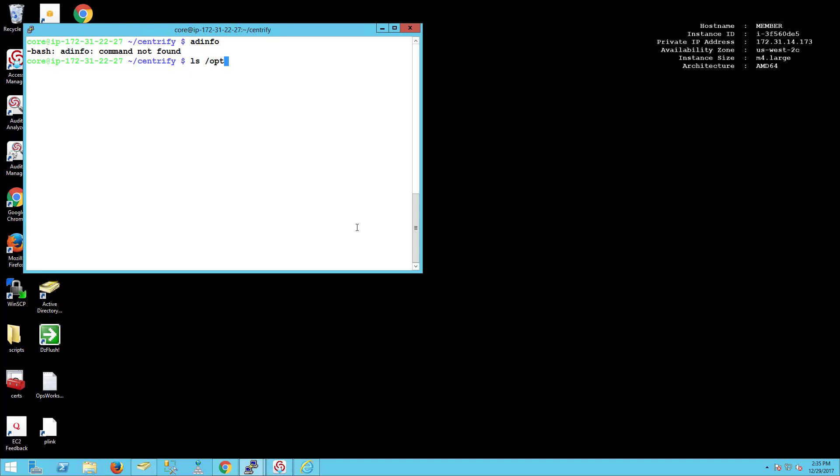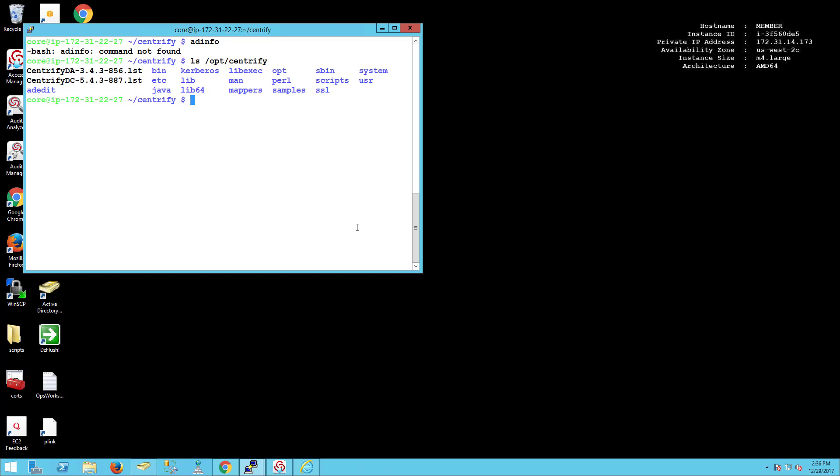There are some changes because of the nature of the operating system. Most notably, because it doesn't have a package manager, notice that we have a different installation. The other one is it doesn't come with Perl, so many of the utilities won't be usable.